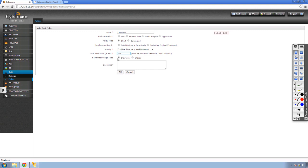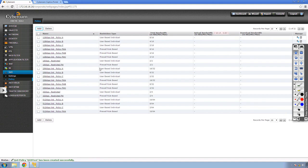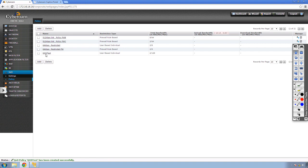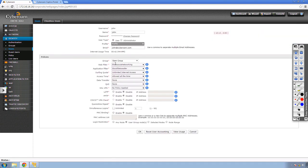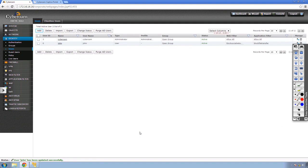I'm selecting individual because I'm applying this to a particular user, not a user group. I'll click OK. The policy 'QoS test' is now created. I'll go to Identity > Users > John, apply the QoS test policy, and click OK. The QoS policy has been applied to user John. That brings us to the end of this lab.